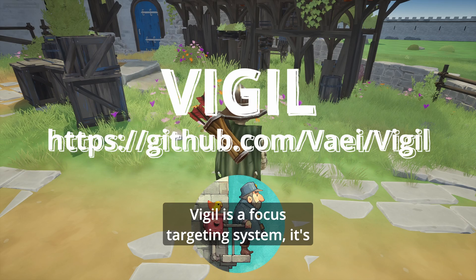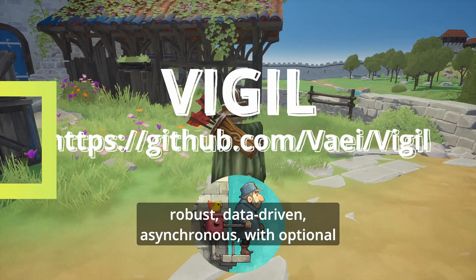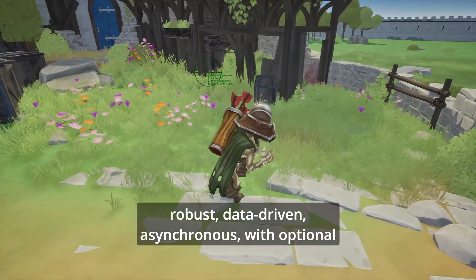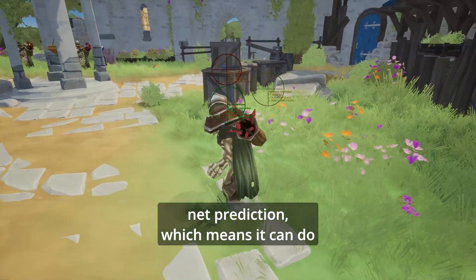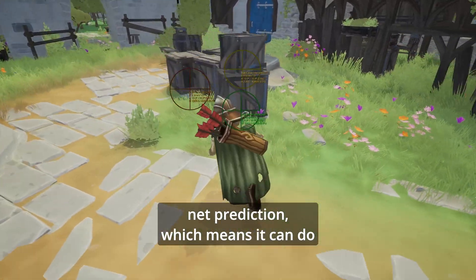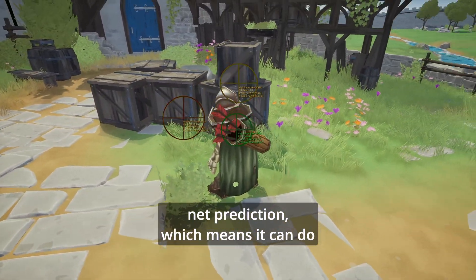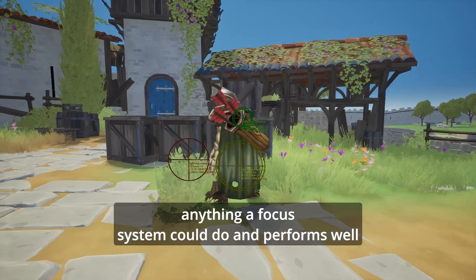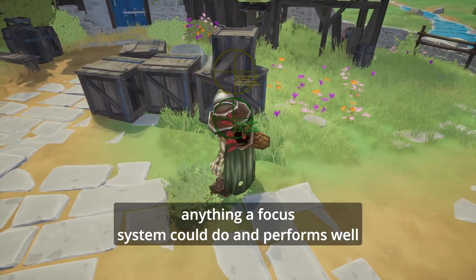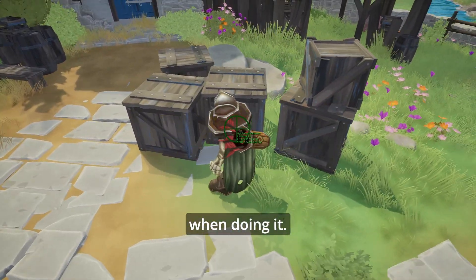Vigil is a focus targeting system. It's robust, data driven, asynchronous, with optional net prediction. Which means it can do anything a focus system could do, and performs well in doing it.